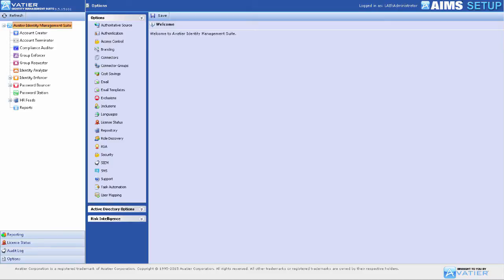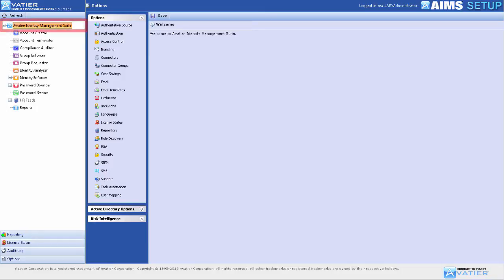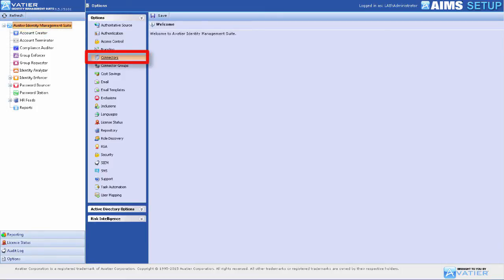Items such as cross-platform self-service password reset and the provisioning and deprovisioning of user accounts across multiple platforms require the specification and configuration of a system connector. To view the connector page, start at the Avateer Identity Management Suite product tree and select Connectors under Options.